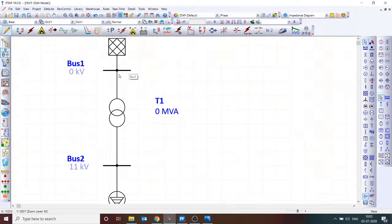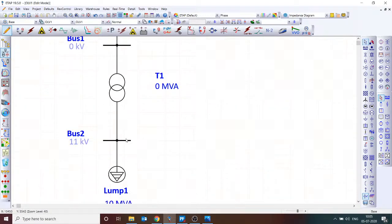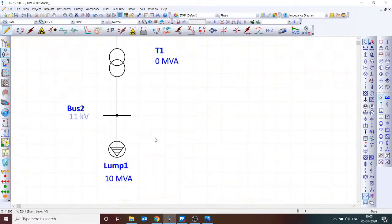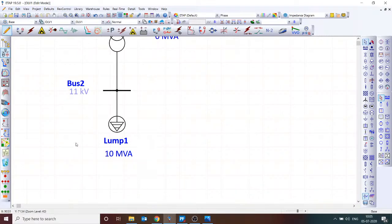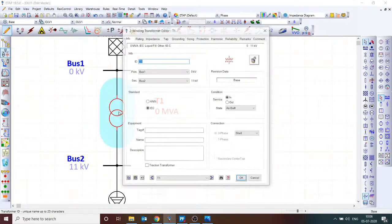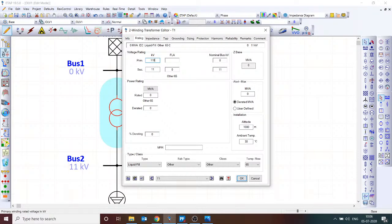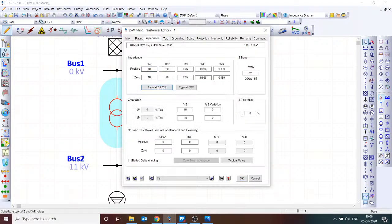The load is 10 MVA at 0.85 power factor, which is 8.5 MW. The transformer rating is, for example, 110/11 kV, 20 MVA. Assume the industry gets power supply at 110 kV. Regarding transformer impedance: typical impedance in ETAP comes from an old IEC 60076 standard, which is now obsolete. So when using typical Z and X/R in ETAP, please refer to the latest IEC 60076 Part 5 standard instead.